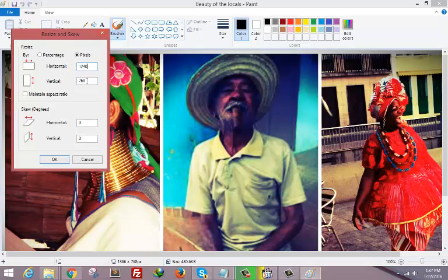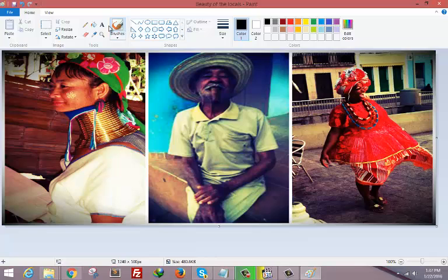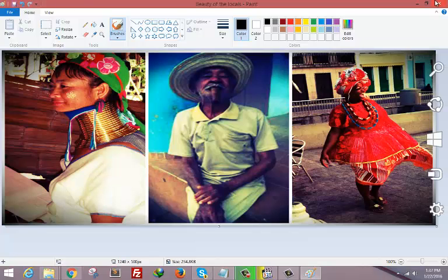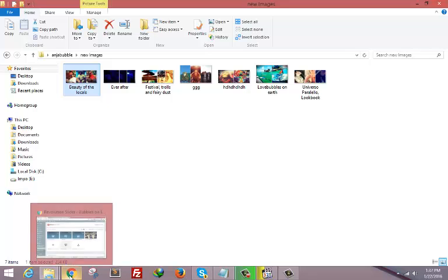That is 1240 in my case and vertical size 500 pixels. Click OK and then click Save. Now your image has been resized. Now we have to add it to this slider.